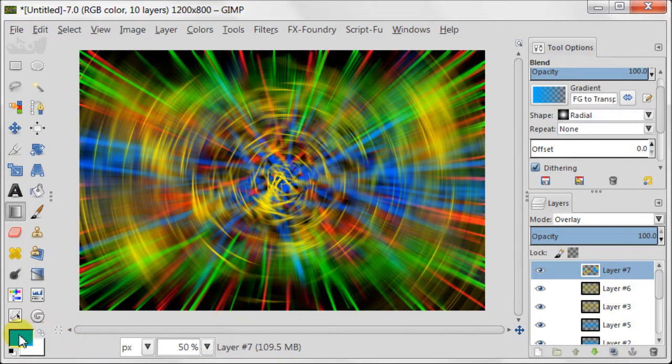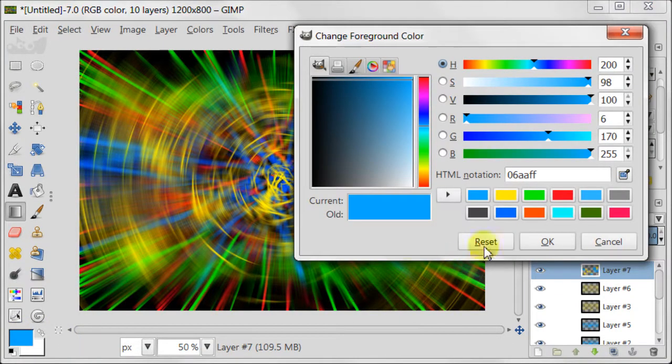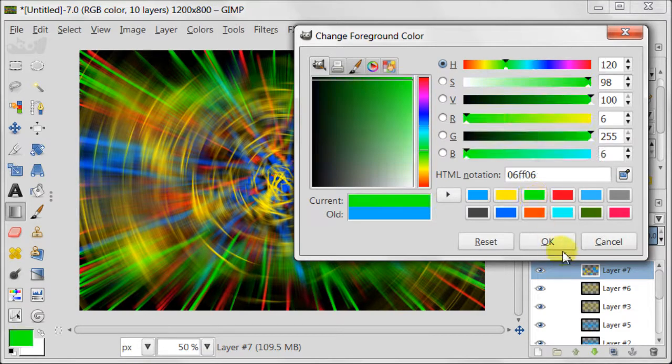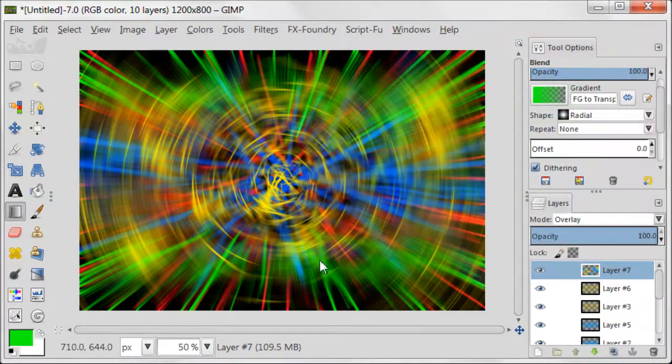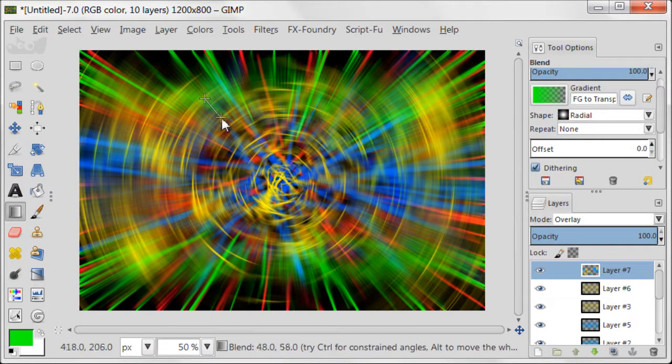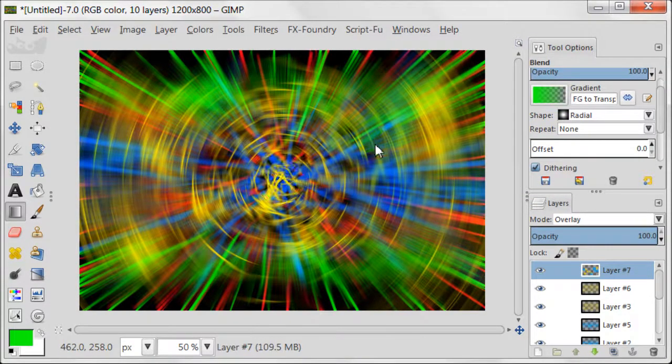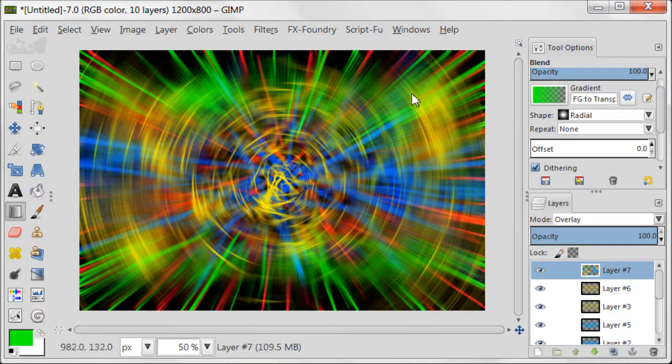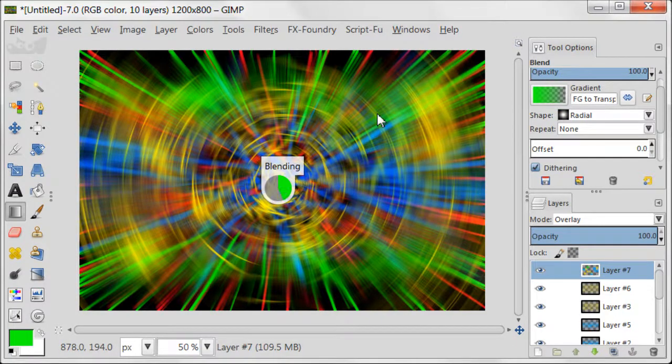Now change the foreground color to bright green. And keep on adding the spots of light to the image.